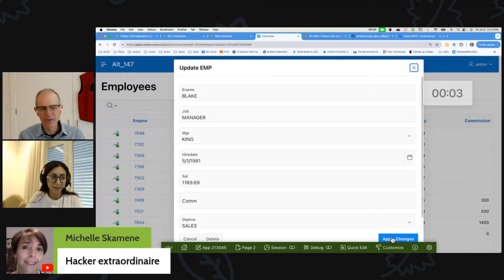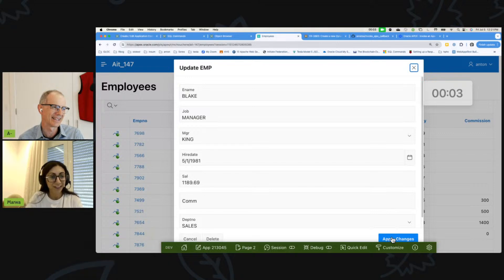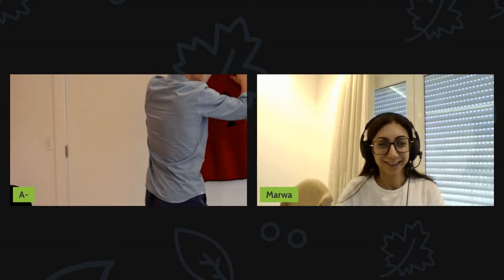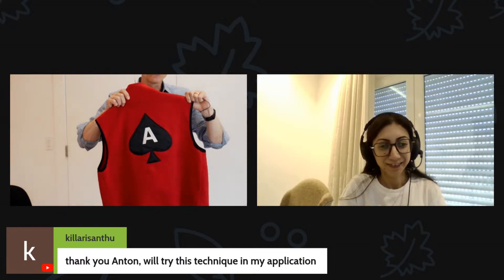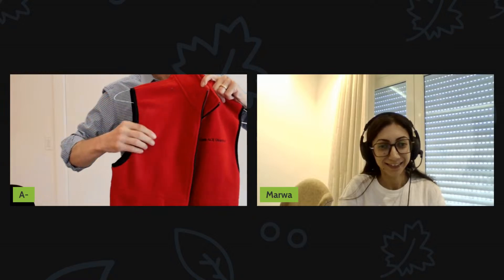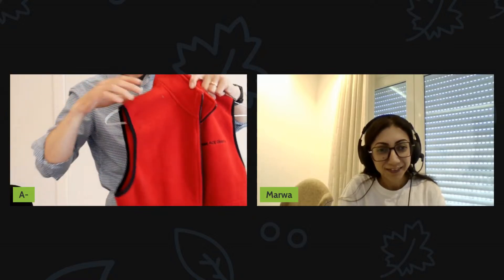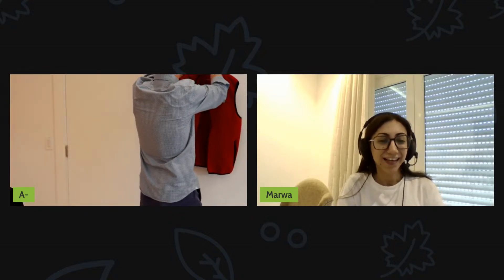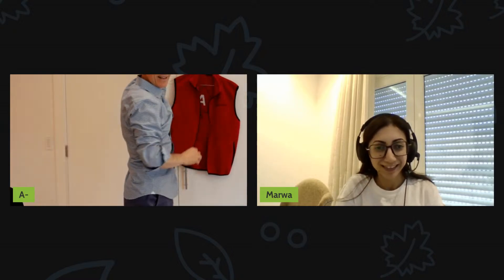When I was in eighth grade, I published my first hacking application. Now, the final thing - the Apex vest. Look at this! If you're an Oracle ACE from way back in the day, you got this - it says Oracle ACE Director on it. I think the kids would call this a 'flex.' Are you familiar with that term, Marwa?